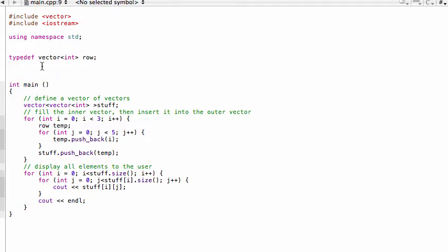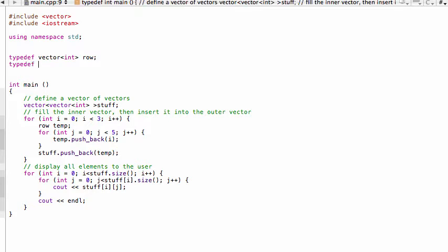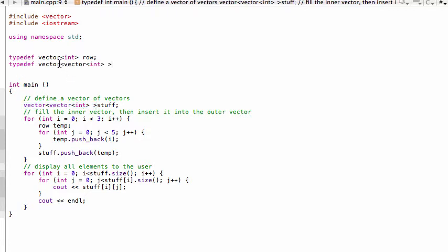Now we can also do this for the entire matrix as a whole that we have here called stuff. So we can do this again, typedef, and then we would write out basically the entire thing that we want to rename. We can just actually copy and paste this instead of you watching me type out the whole thing.